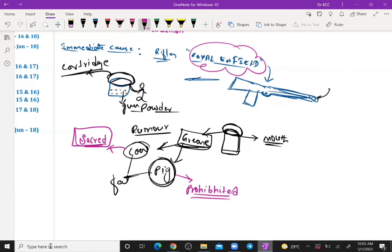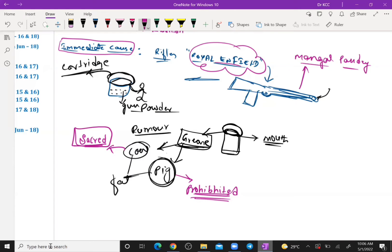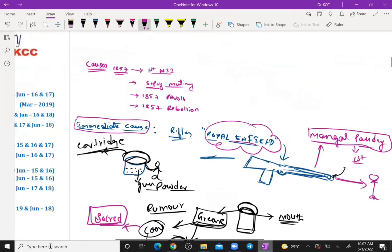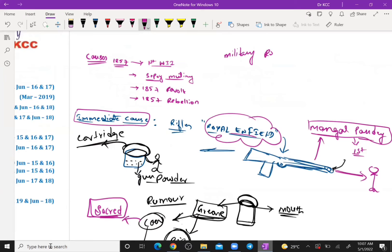The cow is very sacred for Hindus, whereas pig is prohibited for Muslims. So for this reason, the Indian soldiers in the British Army refused — they said they were not going to use the Royal Enfield Rifle. This became the immediate cause for the First War of Indian Independence. This can also be explained under military reasons or military causes.